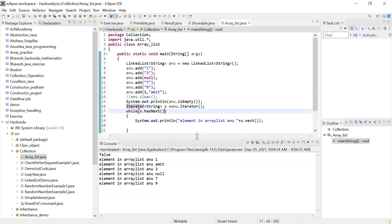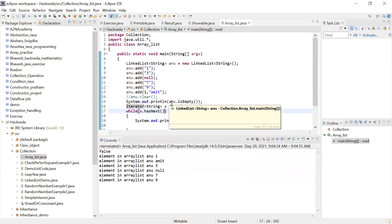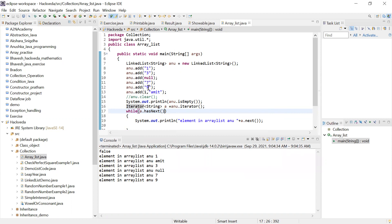You can see 'false' is coming because 'anu' is not empty — it is having elements 1, 3, null, 7, 9, amit. So it's not empty. The elements print as: 1, 3, null, 7, 9. They will not follow any order in this collection type, but they will be saved in the collection. If you want to follow any order, I will show you in my next class with some other collection types.